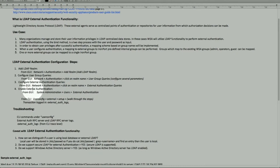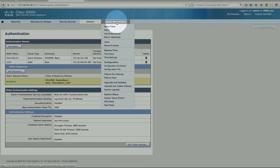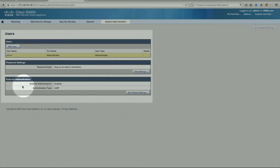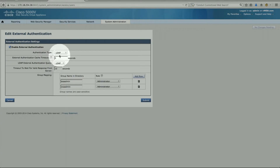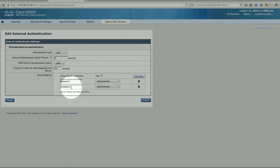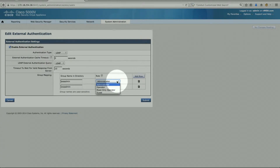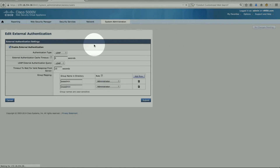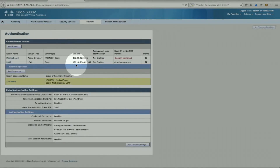Under System Administration > Users, at the bottom of the page there is the external authentication option. Under 'Edit Global Settings', I kept it simple — just called it 'LDAP'. The key part is the group name in the directory. I've called them 'ESA admin' and 'WSA admin' — these sit on the external authentication server. The roles can be administrator, operator, read-only, or guest. Both of these groups are on the external server at 172.18.254.82, which is my external LDAP server.